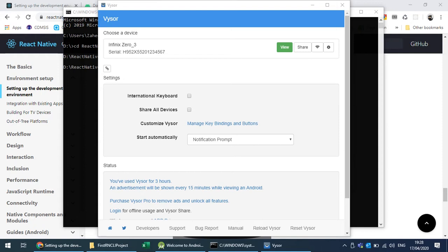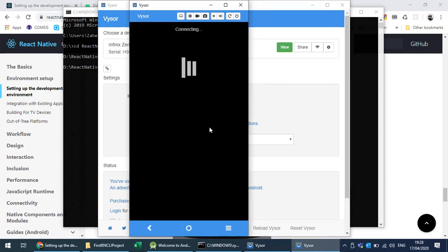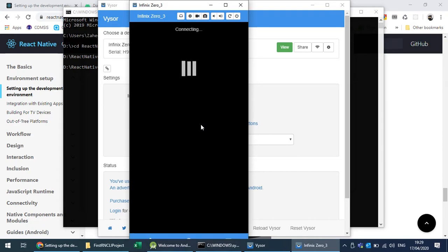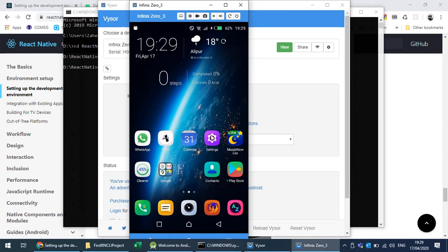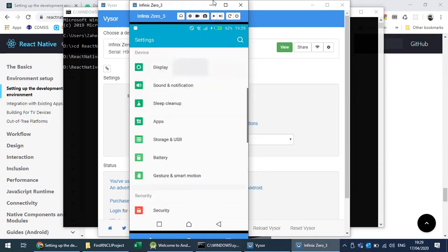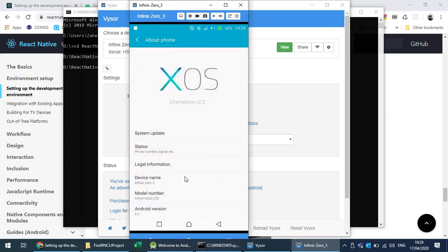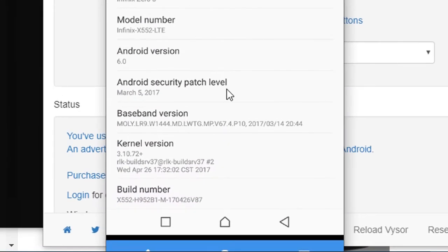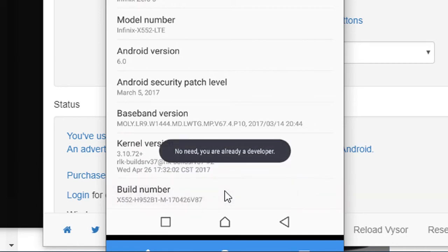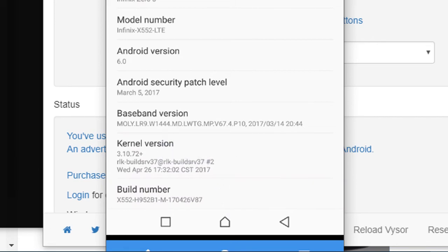You need to enable USB debugging on your physical device in order to run or debug projects created through React Native CLI. On your device, go into Settings and navigate to the About Phone section. In About Phone, scroll down to find Build Number and tap it several times. If developer mode is not enabled, tapping Build Number will make Developer Options available.